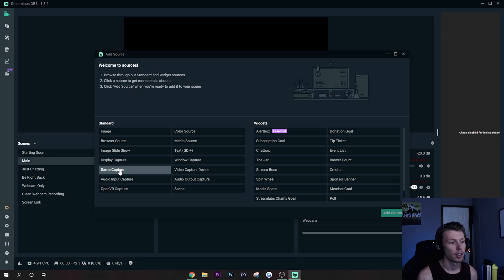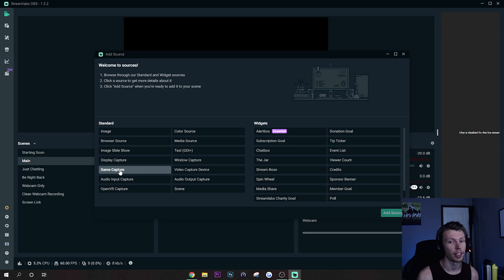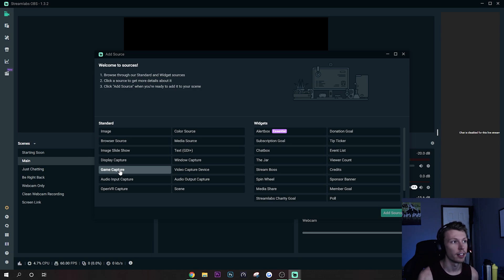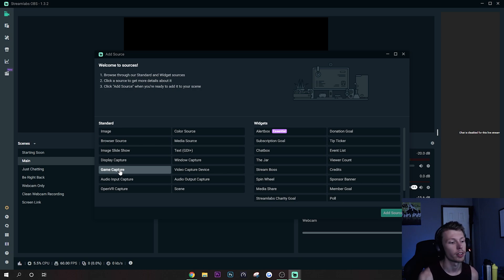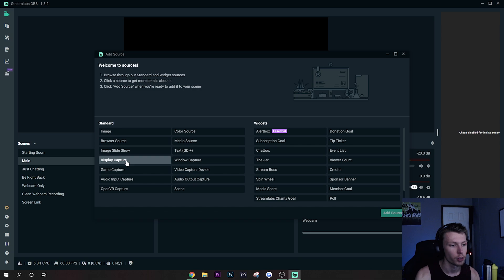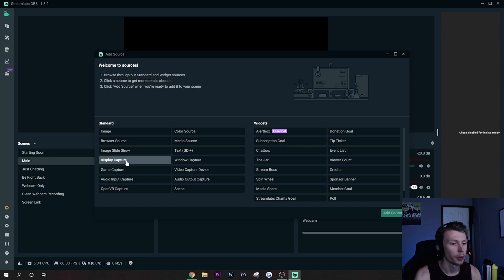Sometimes you can have issues with it, like I have before where my NVIDIA color filter overlay wasn't showing up for some reason with the game capture on. So I actually was using Display Capture for a while and that can work okay as well, but I did have some performance issues with that at some point.